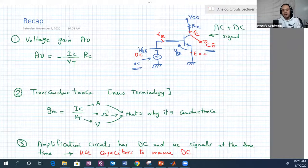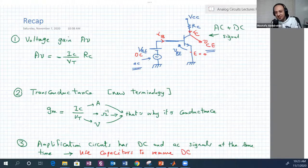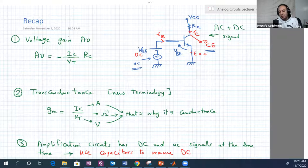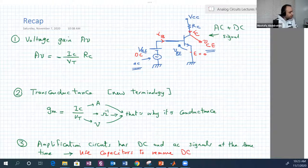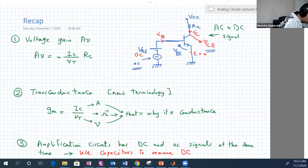Hello guys, welcome back to our Thursday lecture. Sorry for the delay — it's now Saturday. We're going to continue our discussion about transistor amplifiers, which is a basic application for transistor circuits. But first, we're going to recap what we have covered so far.